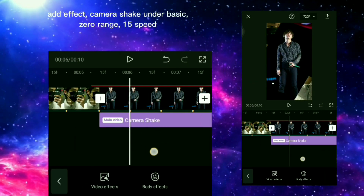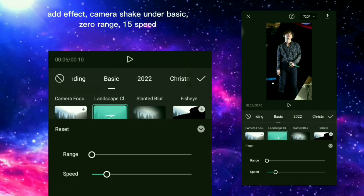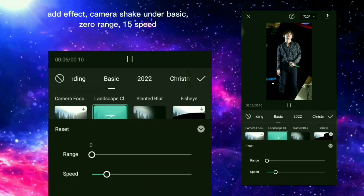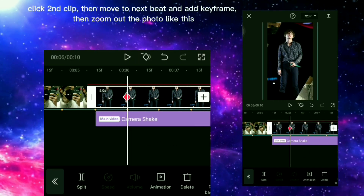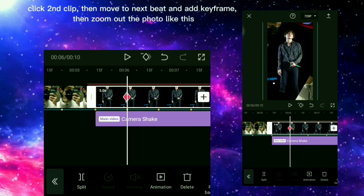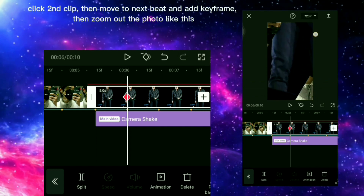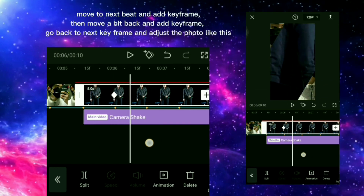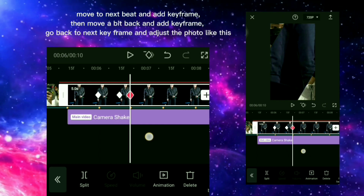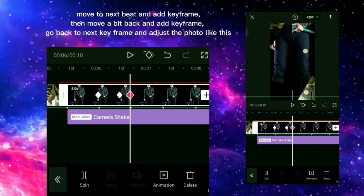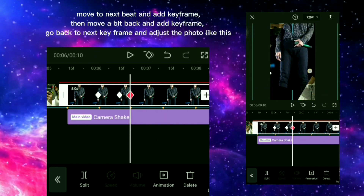Add an effect — camera shake under basic, zero range, 15 speed. Click the second clip, then move to the next beat and add a keyframe, then zoom out the photo. Move to the next beat and add a keyframe, then move a bit back and add a keyframe. Go back to the next keyframe and adjust the photo.